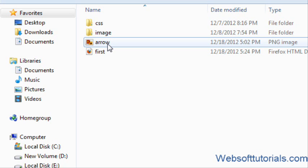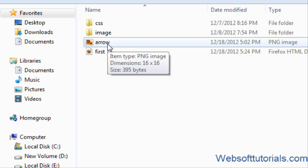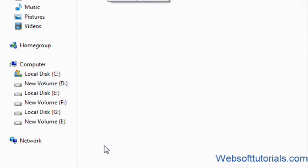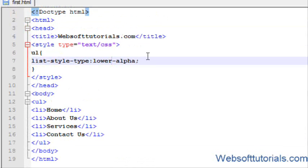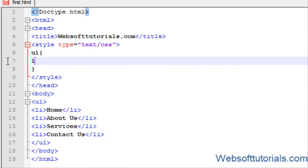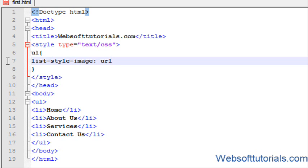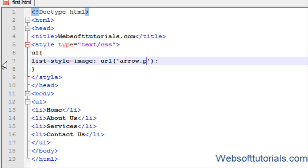I have renamed its name to arrow, so I will use it. For that reason, I will use list-style-image. Then we have to specify its url, its location and name. It's in the same folder, so I will write its name only: arrow dot, it's a png file.